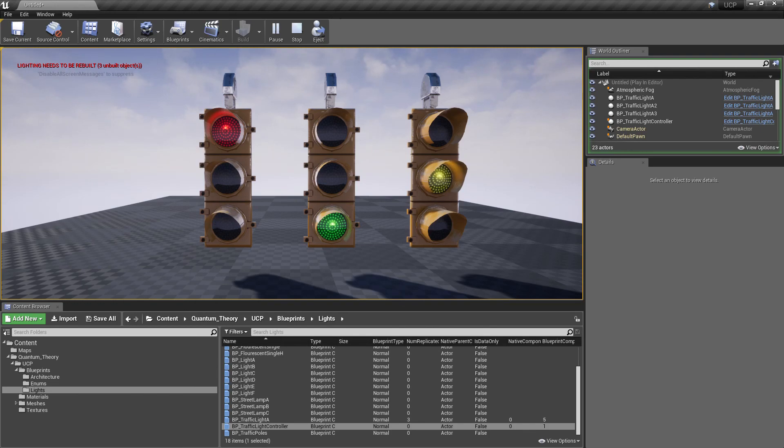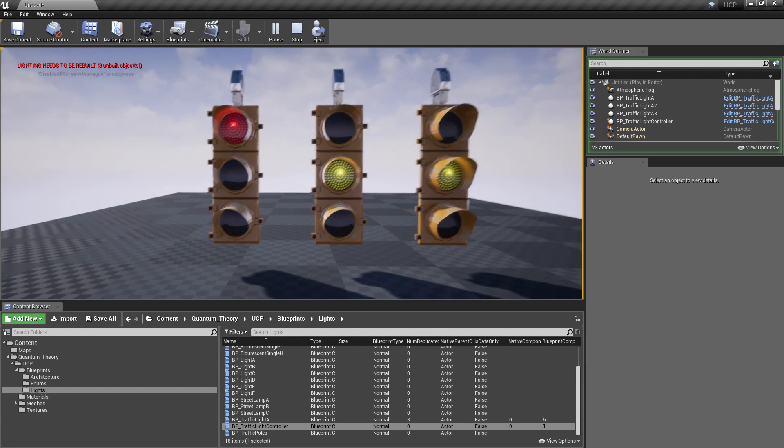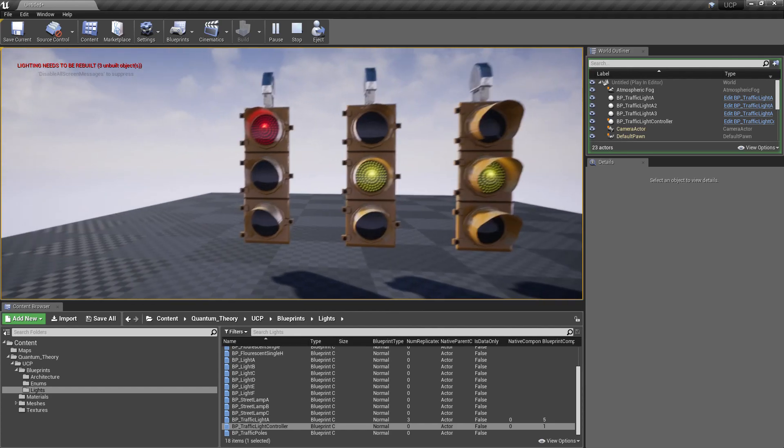This sequence will loop itself based on the parameters you have set in the traffic light controller, and everything just works really nice.